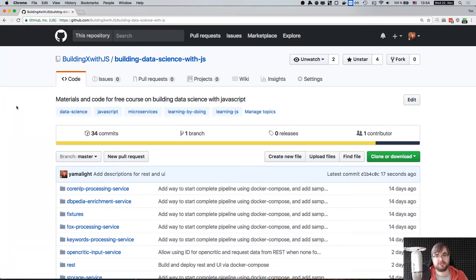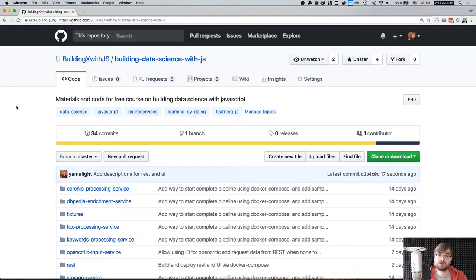Hi everyone, how's it going? This is episode seven of Building Data Science with JavaScript. This is going to be our final episode, and today we're going to talk about creating the REST interface and the user interface for our data science project.